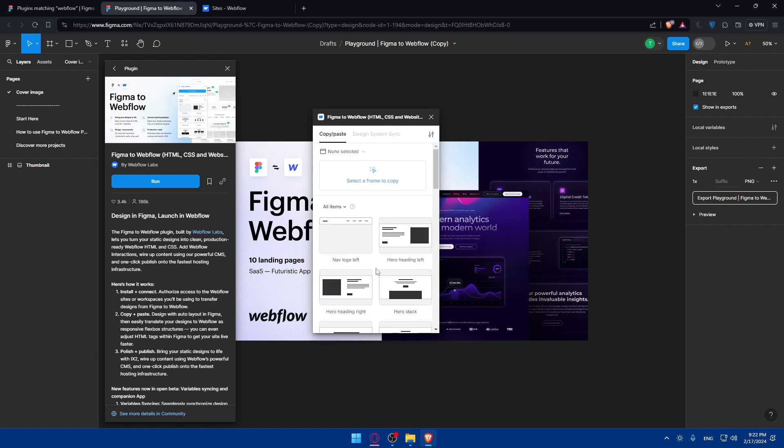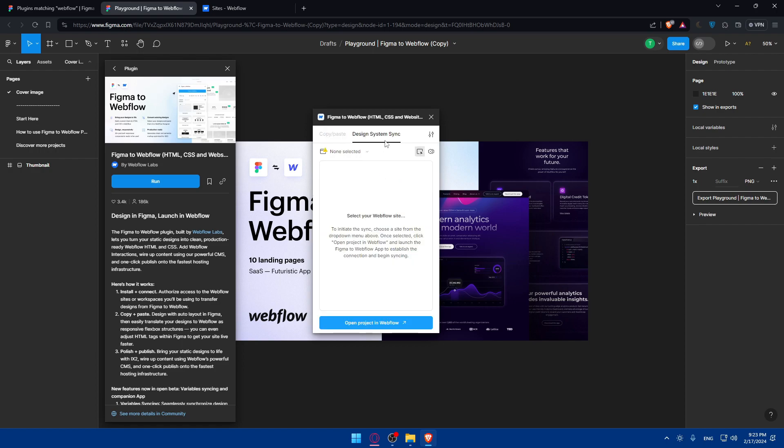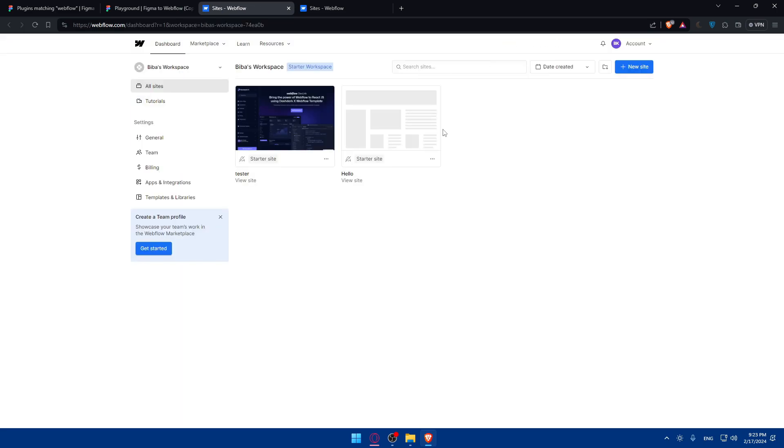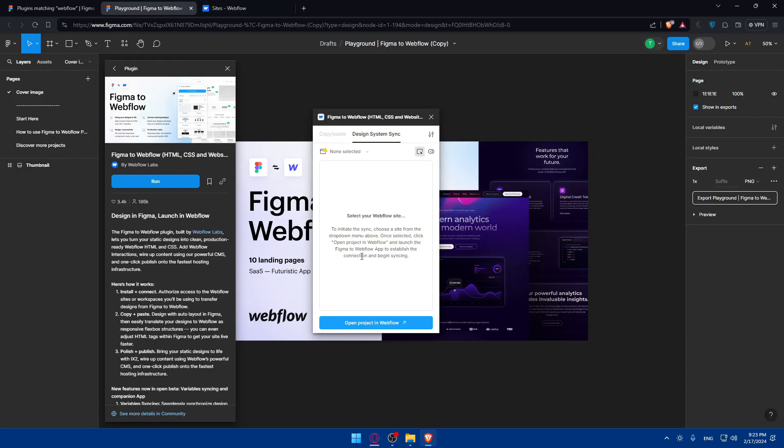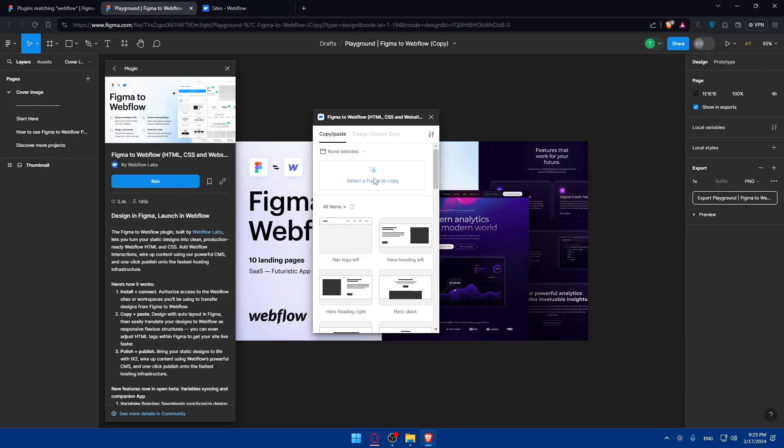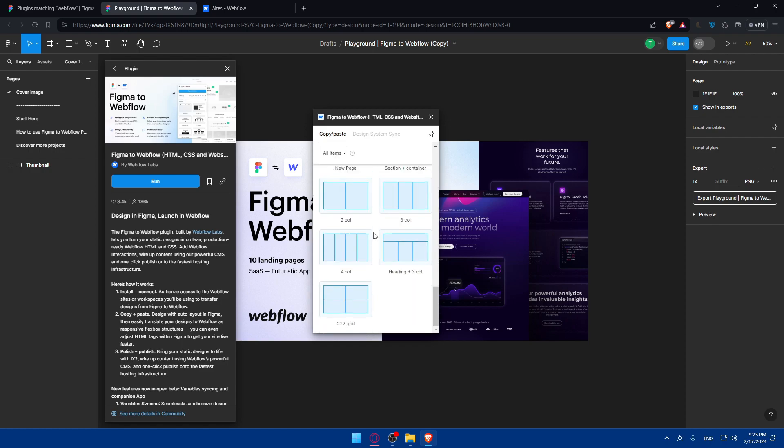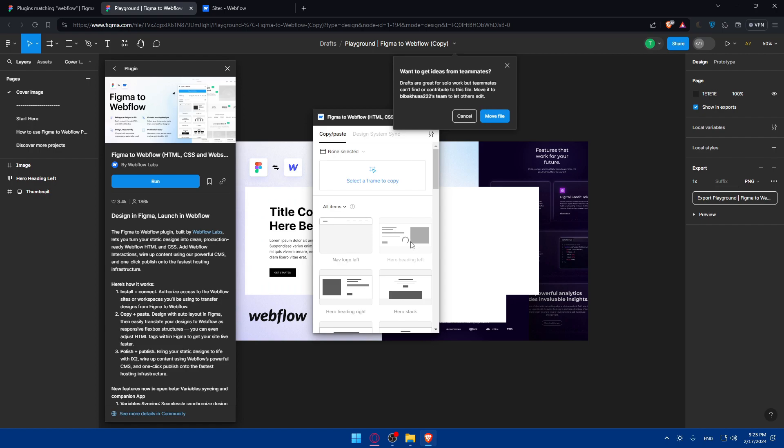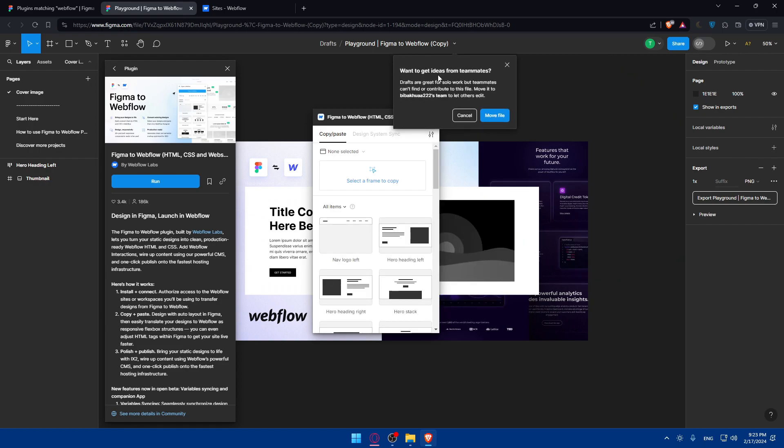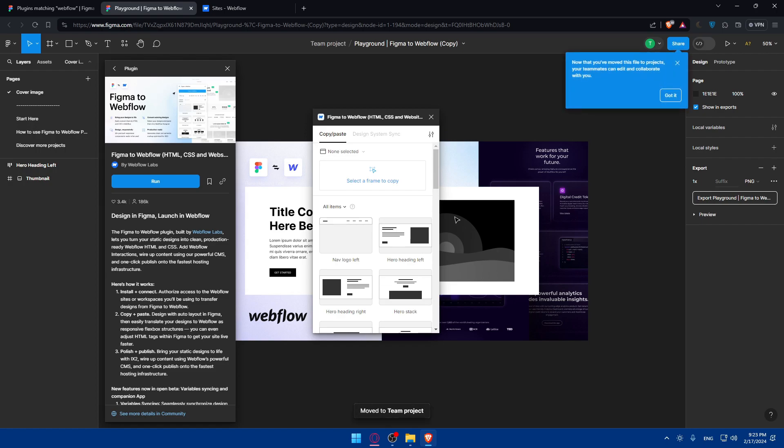Click on let's start, and here we are. We can simply use copy-paste or design system sync. You can open projects in Webflow and start doing everything from here. If you want to use copy-paste, select a frame to copy or all items. Let's say we select this one—you will get this notification, so click on move file.